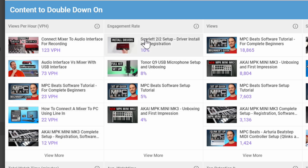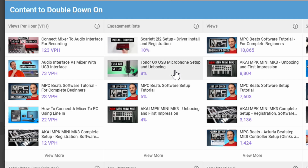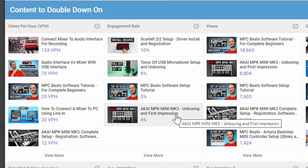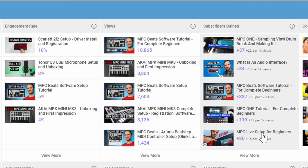One of the things I like to focus on is engagement — I want people to communicate and be engaged with my content. So I might want to do more of that. We've got this driver setup video, the Toner Q9 USB microphone setup, the MPC Beats software setup tutorial, and the Akai MPK Mini unboxing video. If I wanted more engagement, I would look at those videos and see why they were more engaging, then try to replicate that. If my goal was to get more subscribers, I would make more MPC One videos, more audio interface videos, MPC Beats videos, MPC Live videos — a lot more MPC stuff.